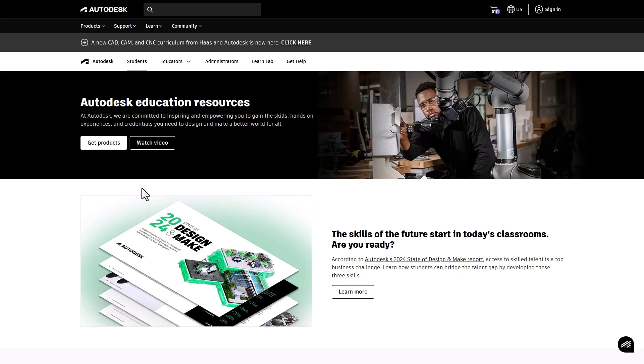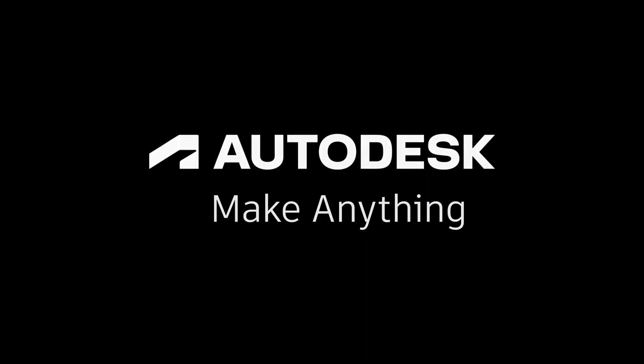Thank you for choosing Autodesk. Let's make learning engaging and effective.